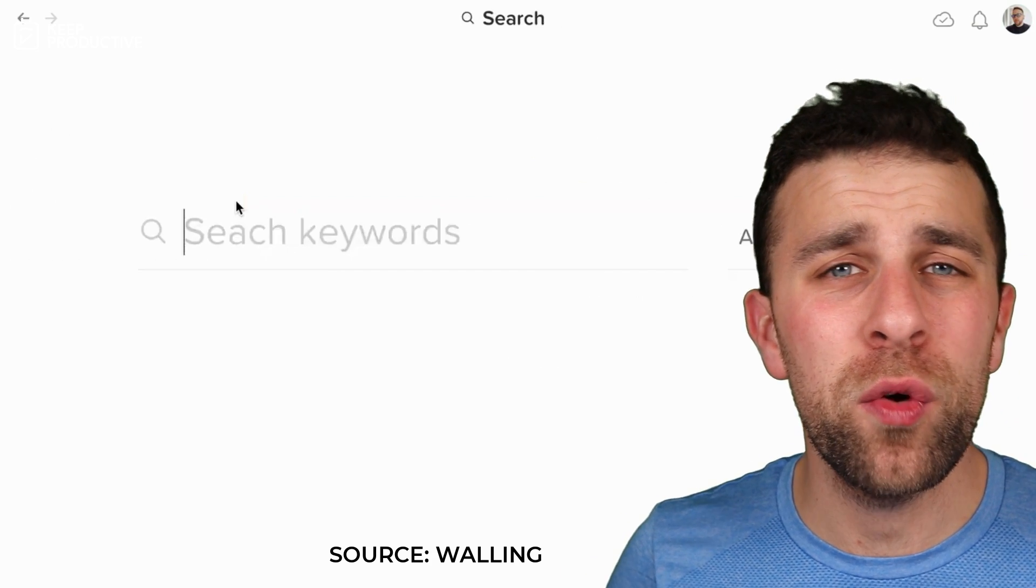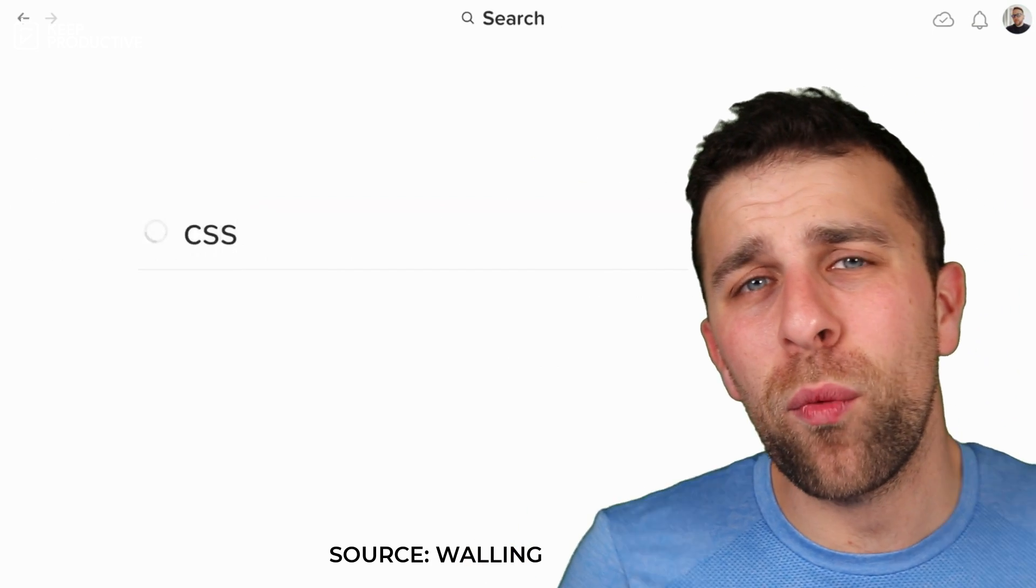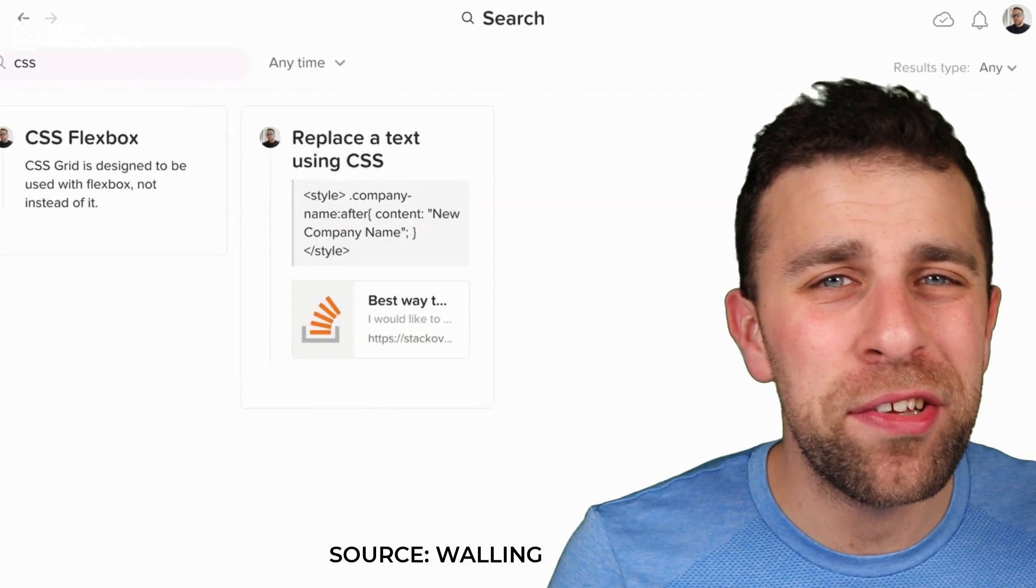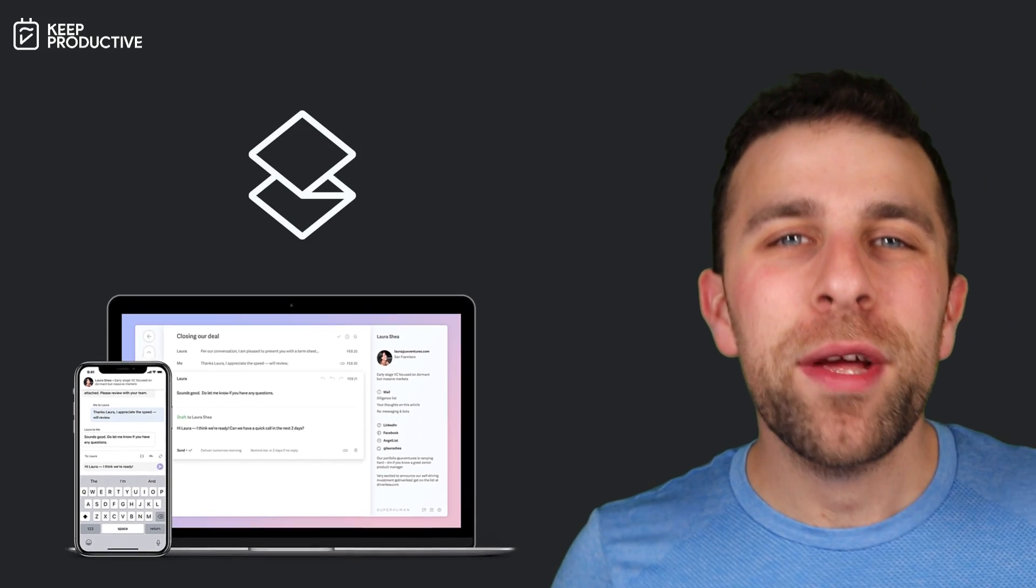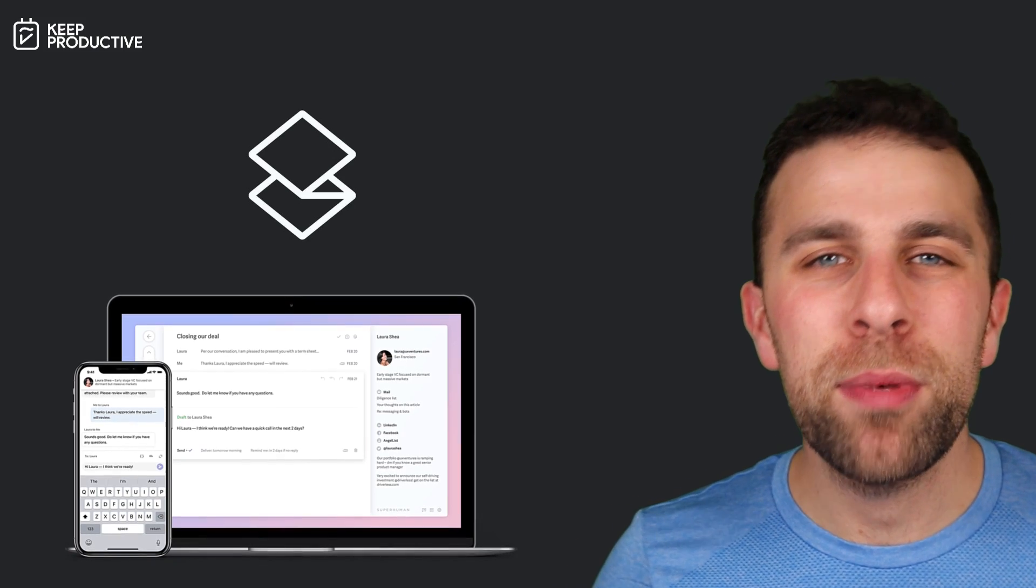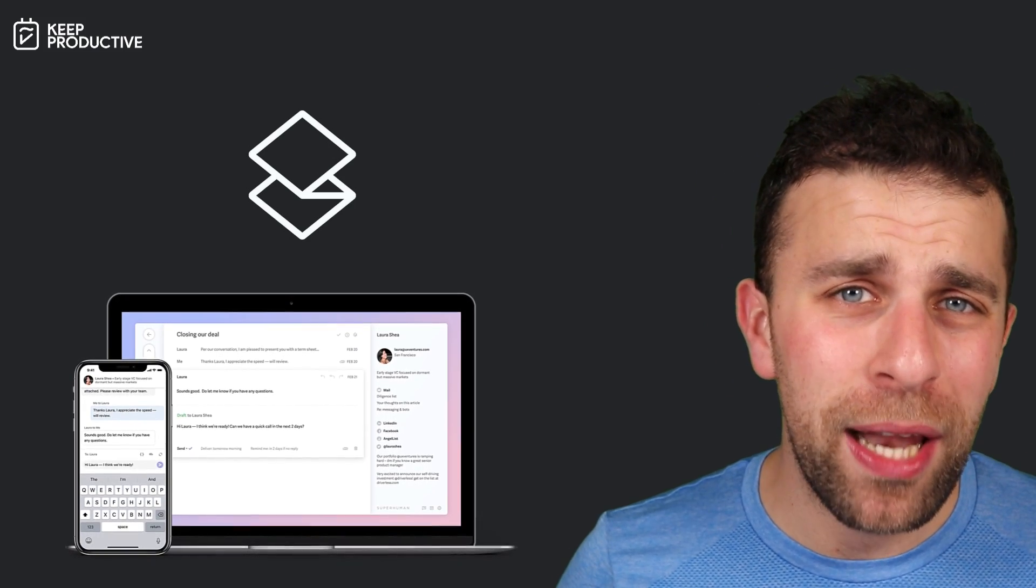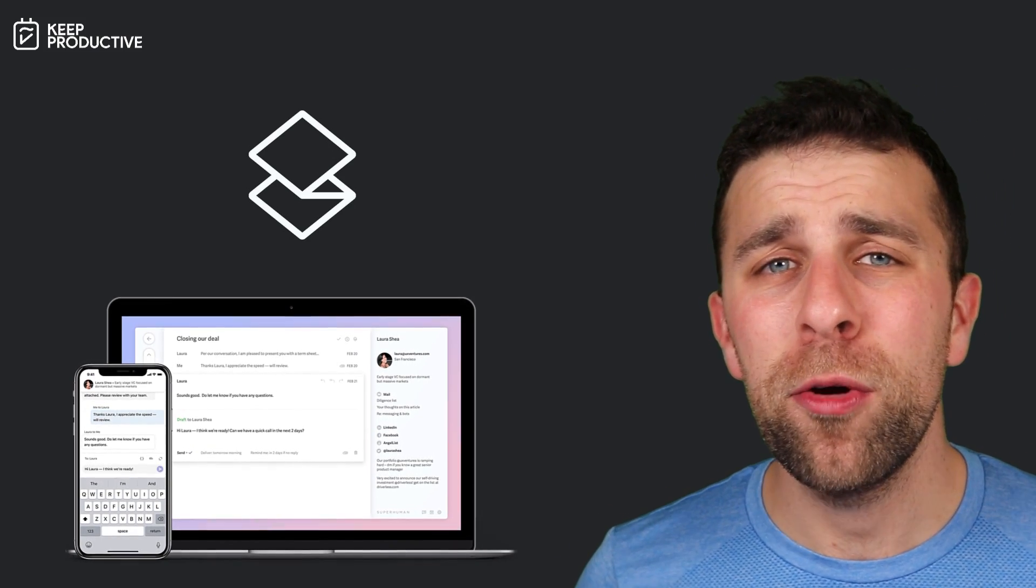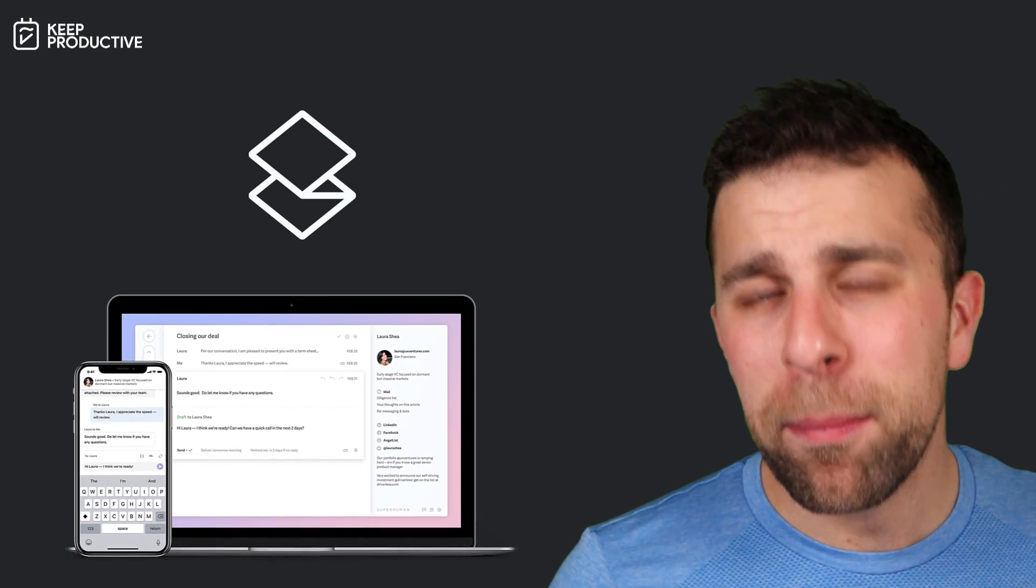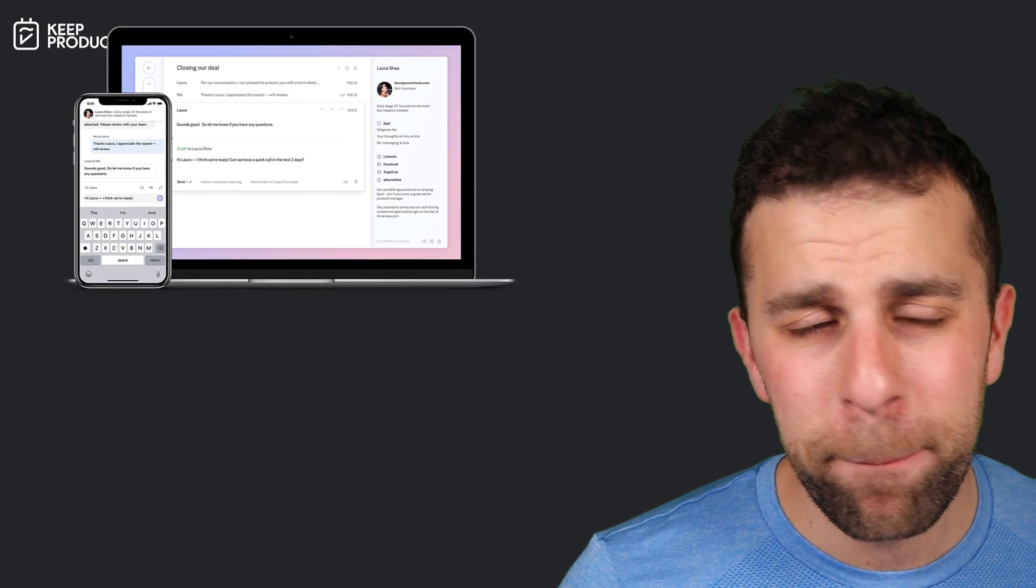So today's video is sponsored by Superhuman. You can check out Superhuman below and use the link as well to skip the queue, but here's a little bit more about them.